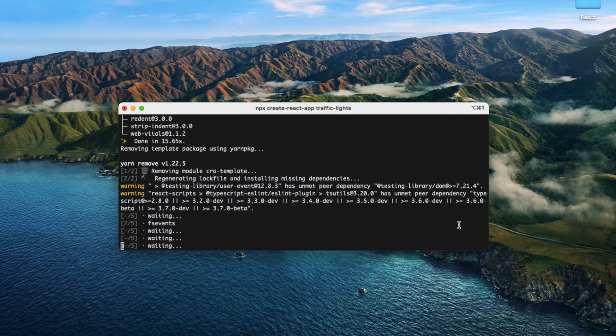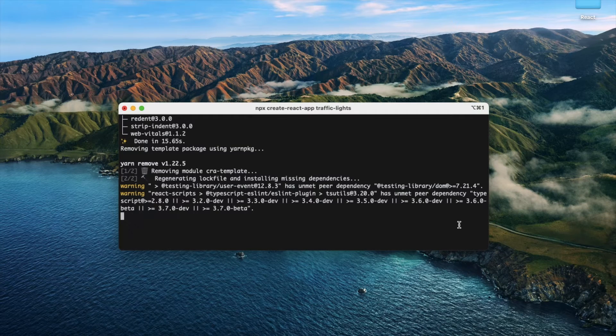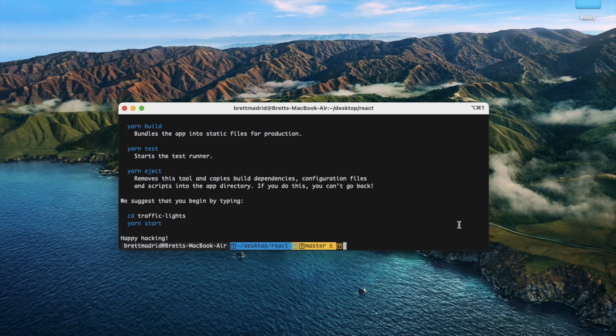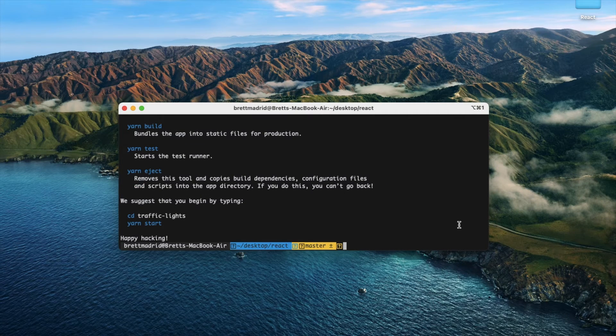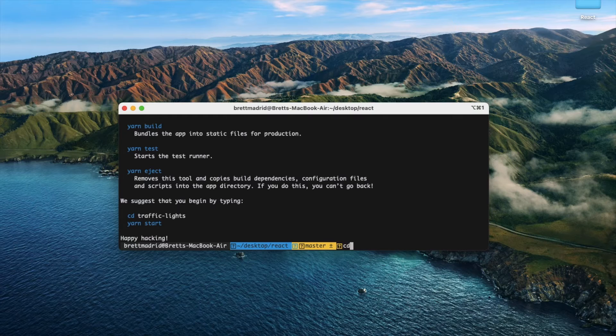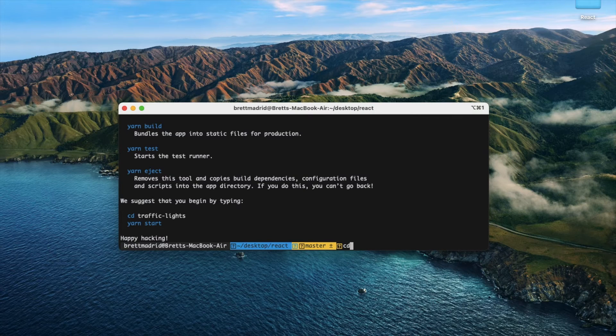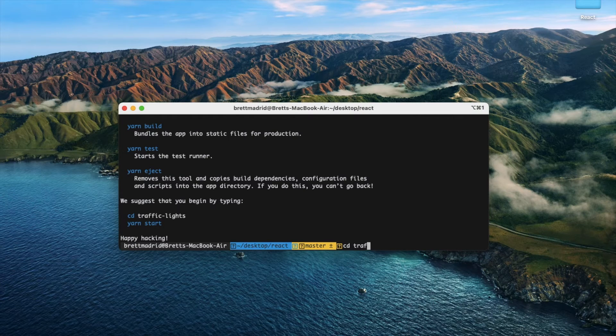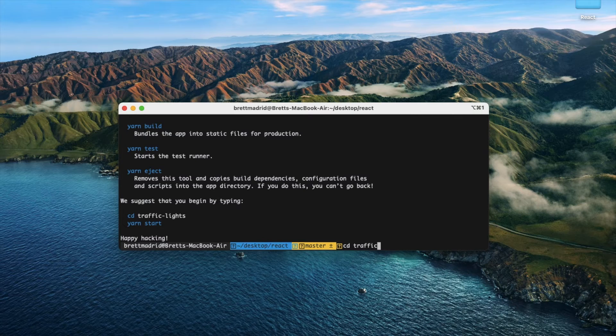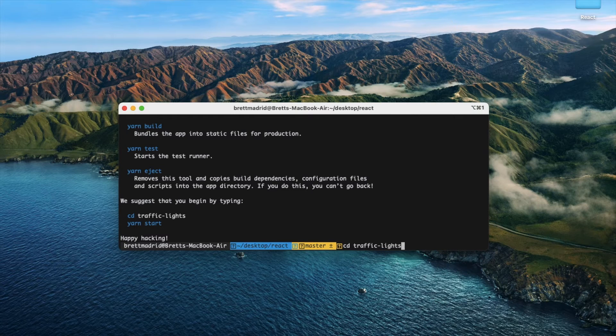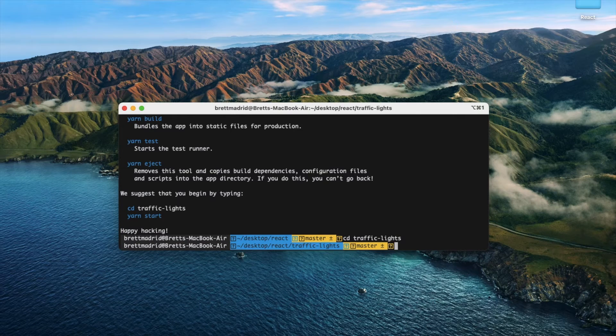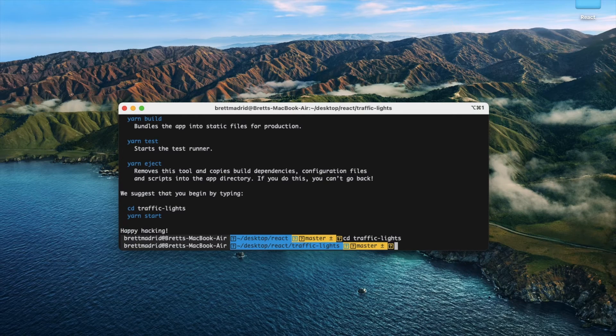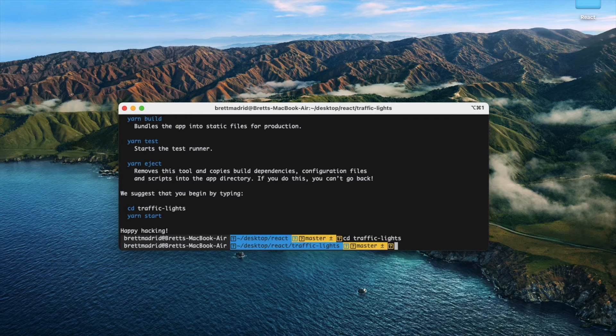I'm going to say cd into traffic-lights, and then I'm going to launch VS Code.